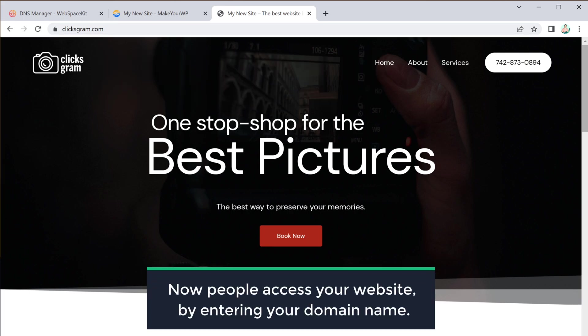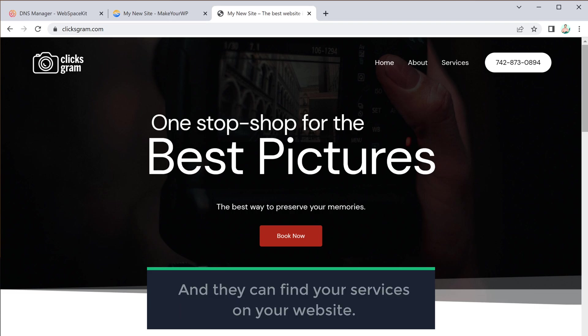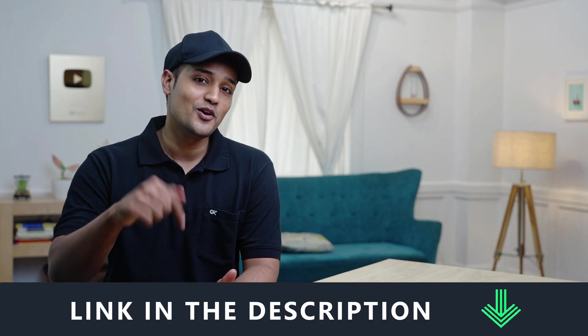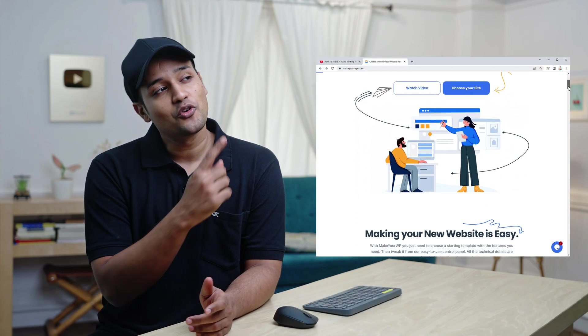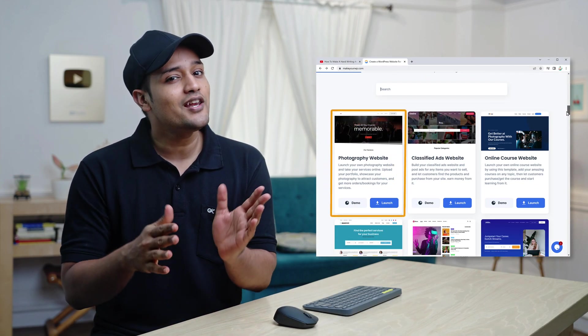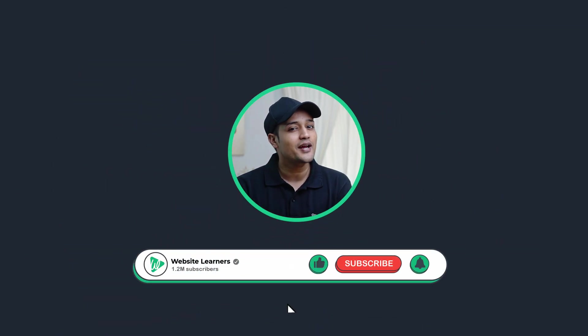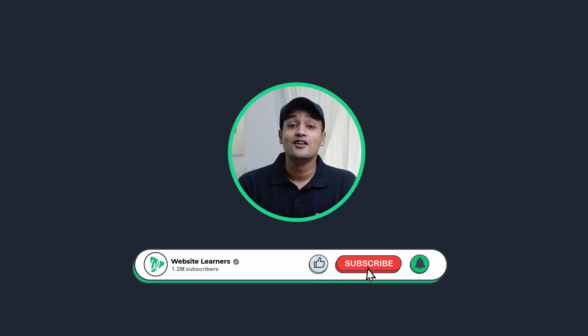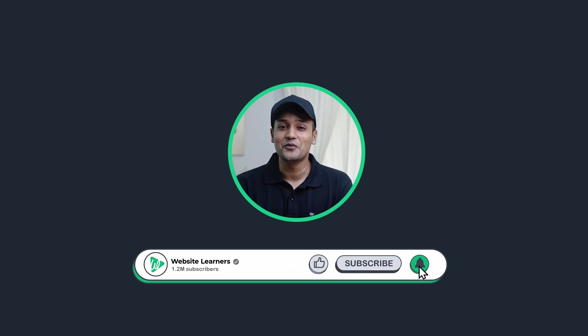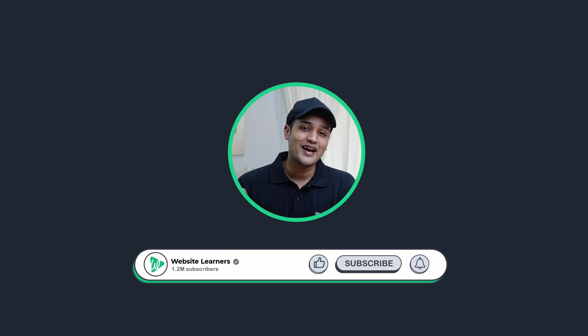That's it guys — this is how you can create a photography website. If you're ready to make your website, just click the link below this video and it will take you to the MakerWP page where you can launch your site and start building your photography website. Also make sure you click the subscribe button to see more videos from us. Thanks for watching — I'll see you in the next video. Take care, bye bye.